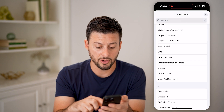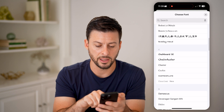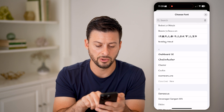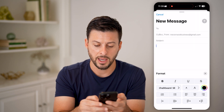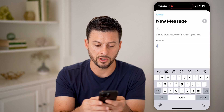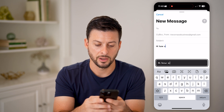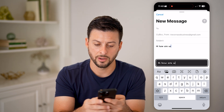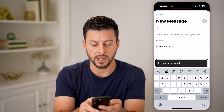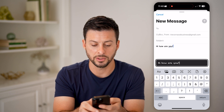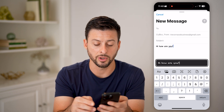It'll give you kind of an idea of what it looks like. Let's just choose, for instance, this Chalkboard. And I can start typing just like that, and you'll be able to see exactly what it looks like — it has kind of this chalkboard look to it.